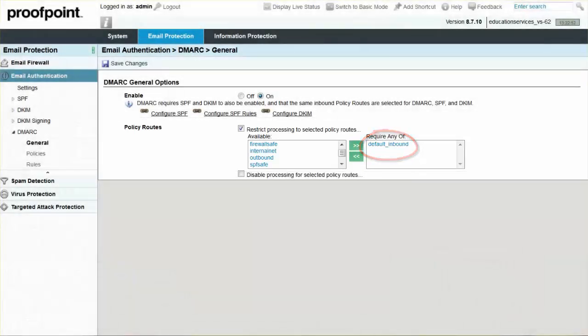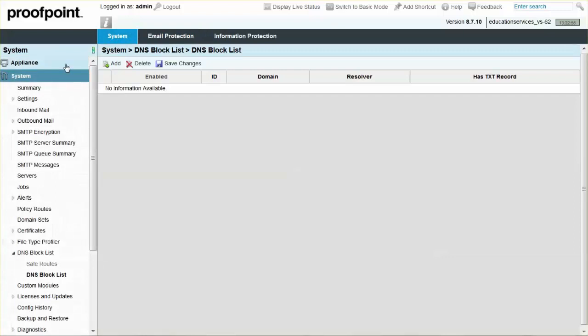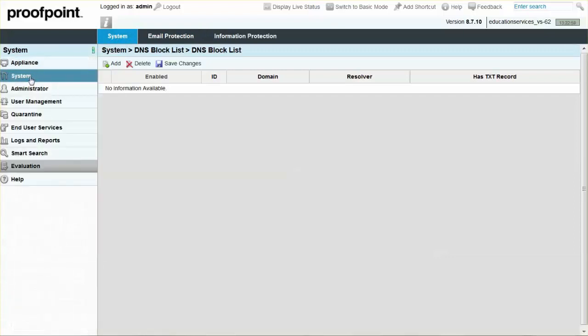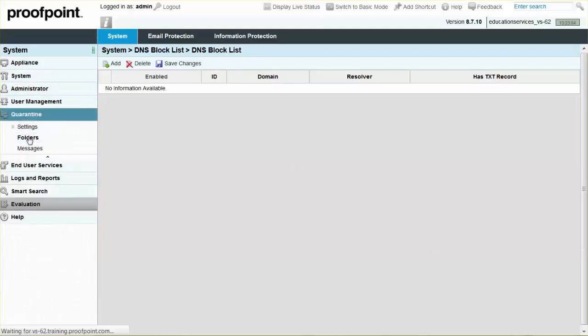After a complete review of the folders, create a quarantine folder. This folder will store any DMARC messages that are quarantined. For auditing purposes, create a quarantine folder titled DMARC failures.